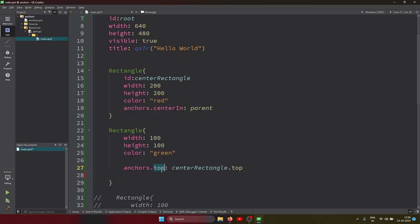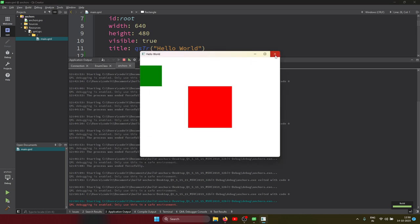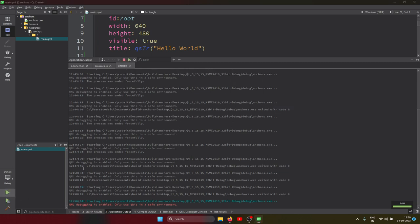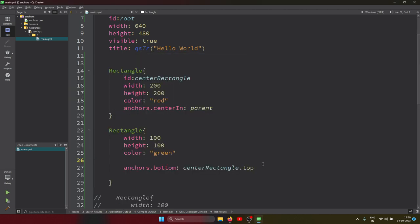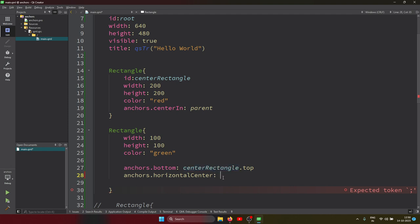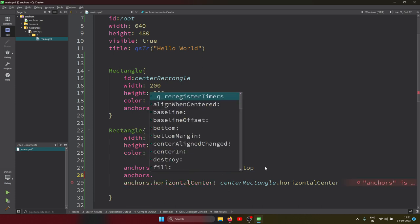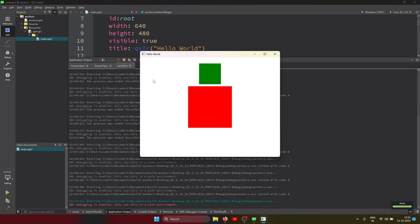To properly align the green rectangle above the center rectangle, I also apply `anchors.horizontalCenter: centerRectangle.horizontalCenter` so it's centered horizontally. Then I apply `anchors.bottomMargin: 10` to add some spacing. Running this, the rectangle is now placed directly above the red center rectangle with proper horizontal alignment and margin.